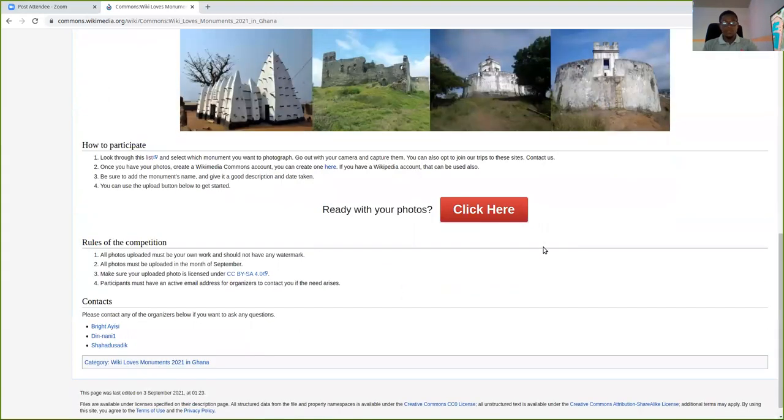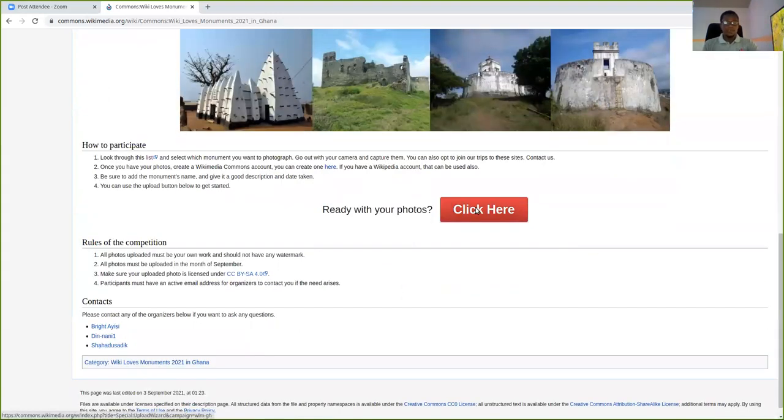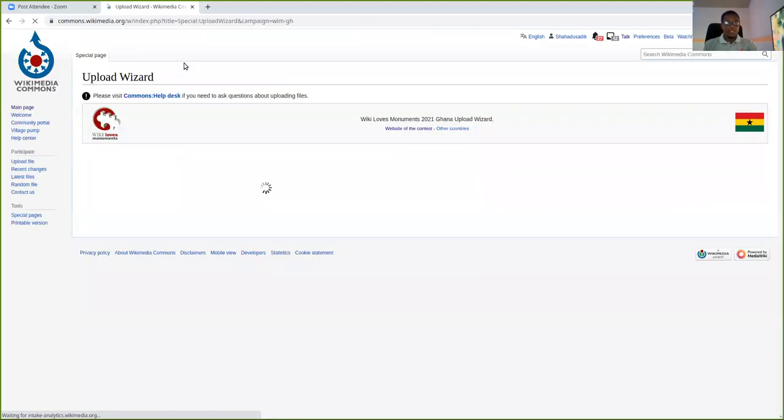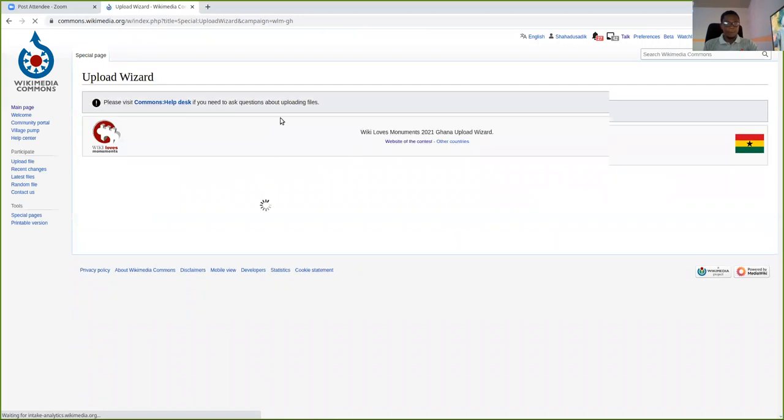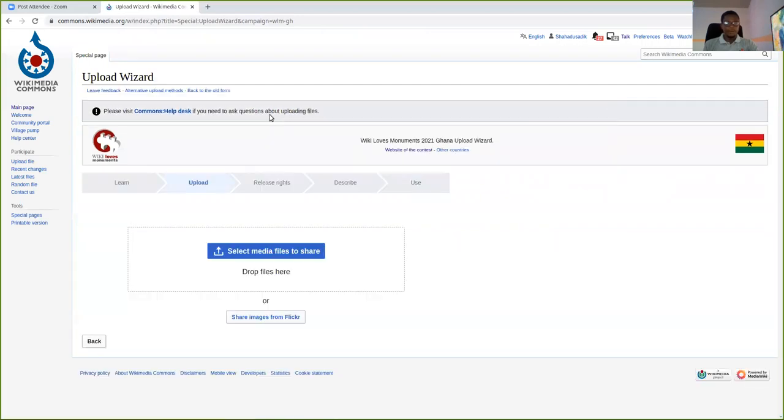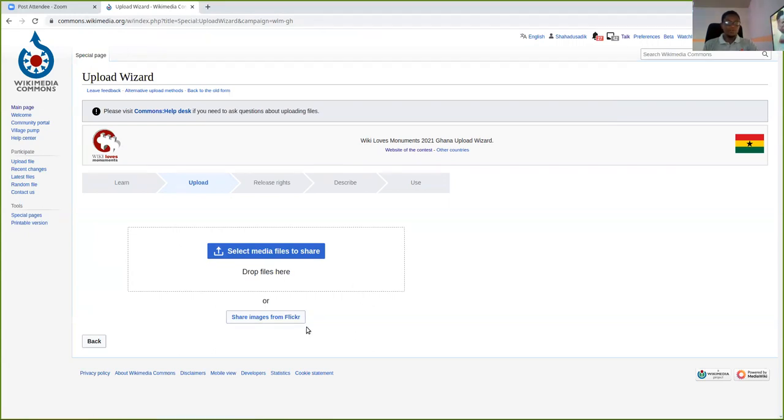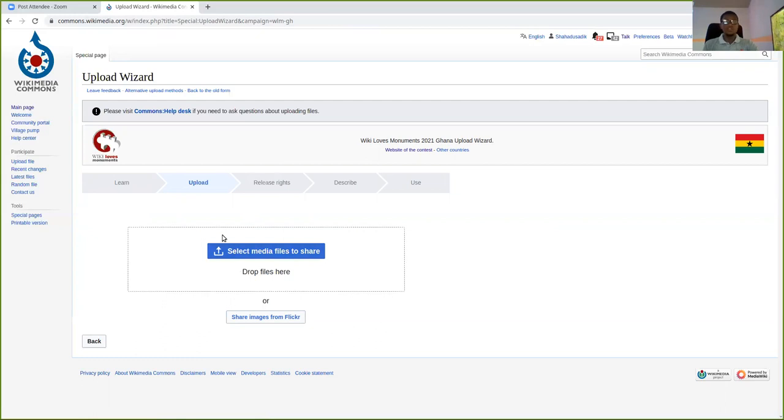So these and many more qualify as monuments. Now, are you ready to submit your photos to participate? We just click here, make sure you are logged in, as I said. Once you log in, you would have to, yeah, you see select files to share, or you can drag and drop them here.